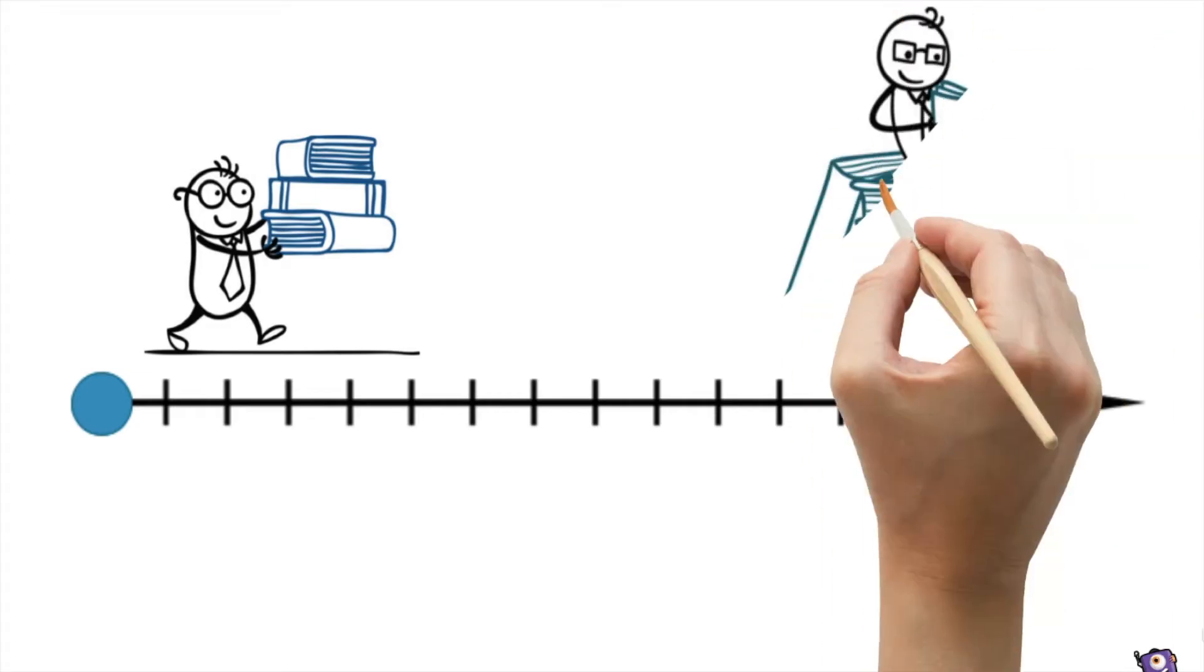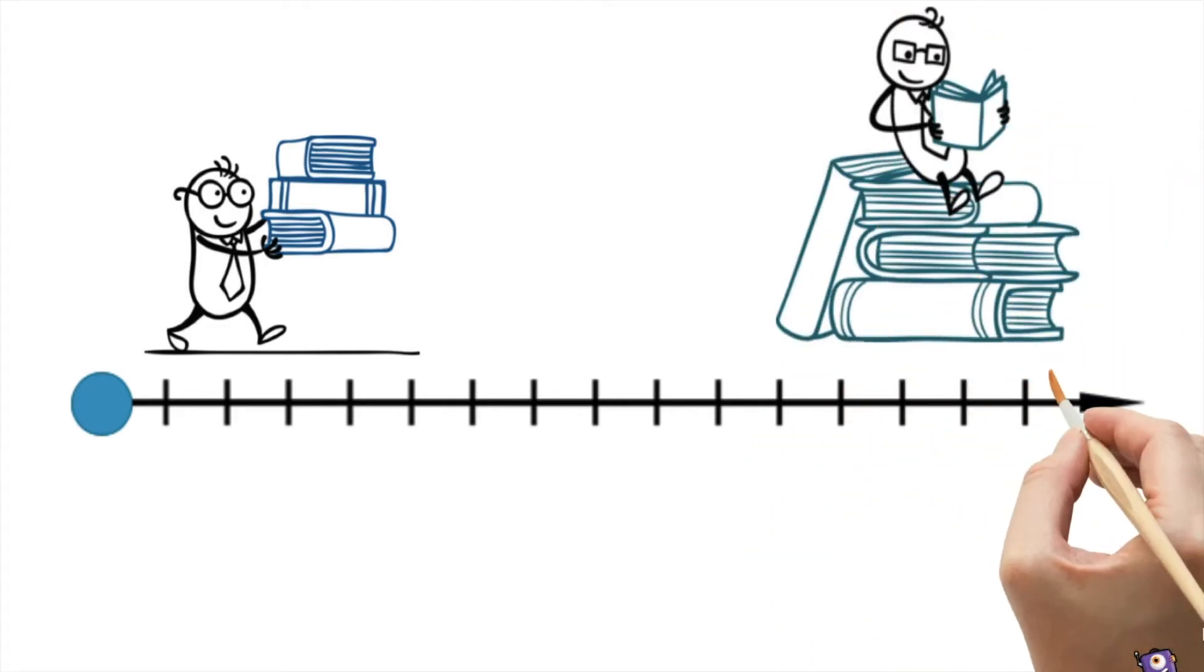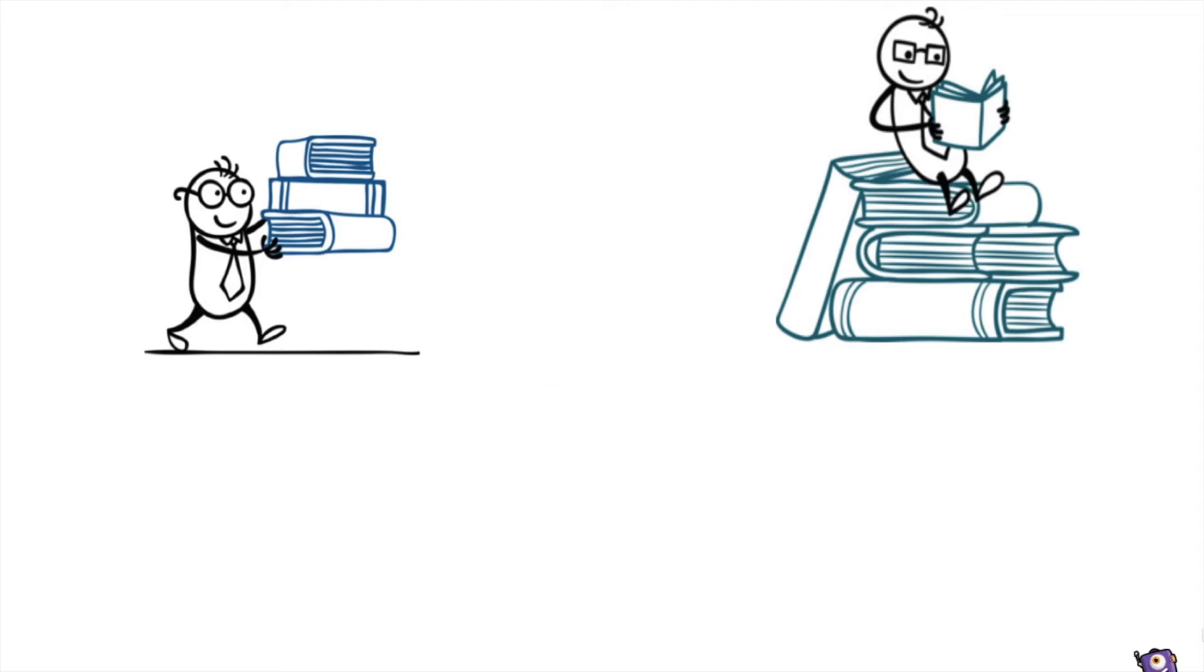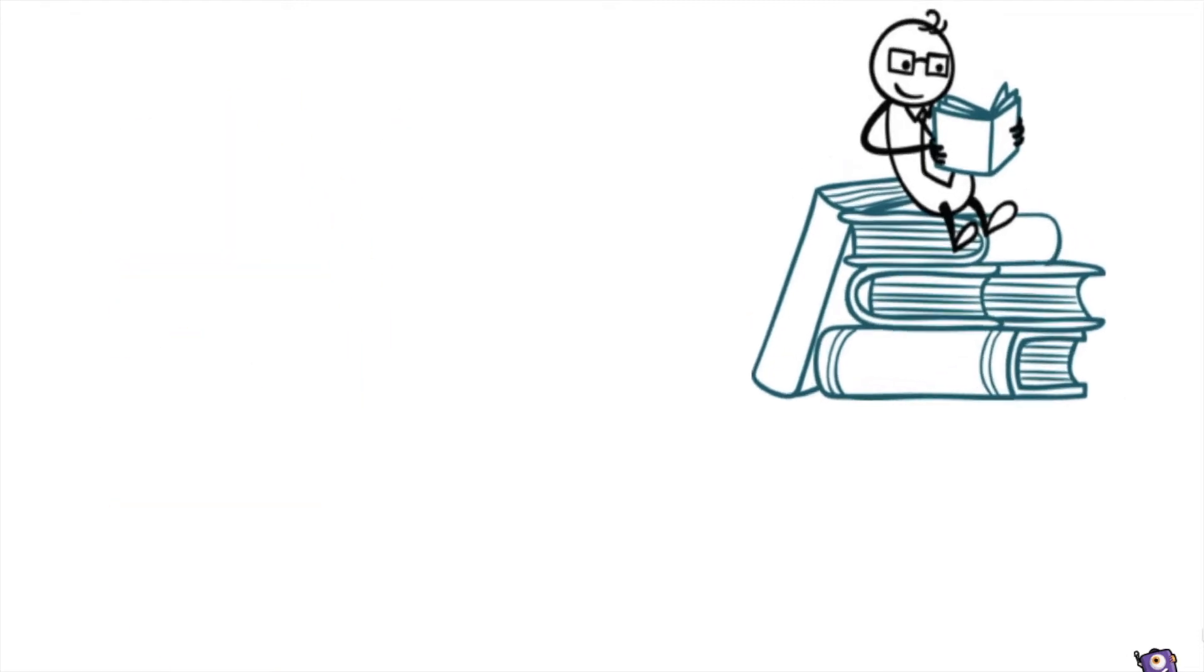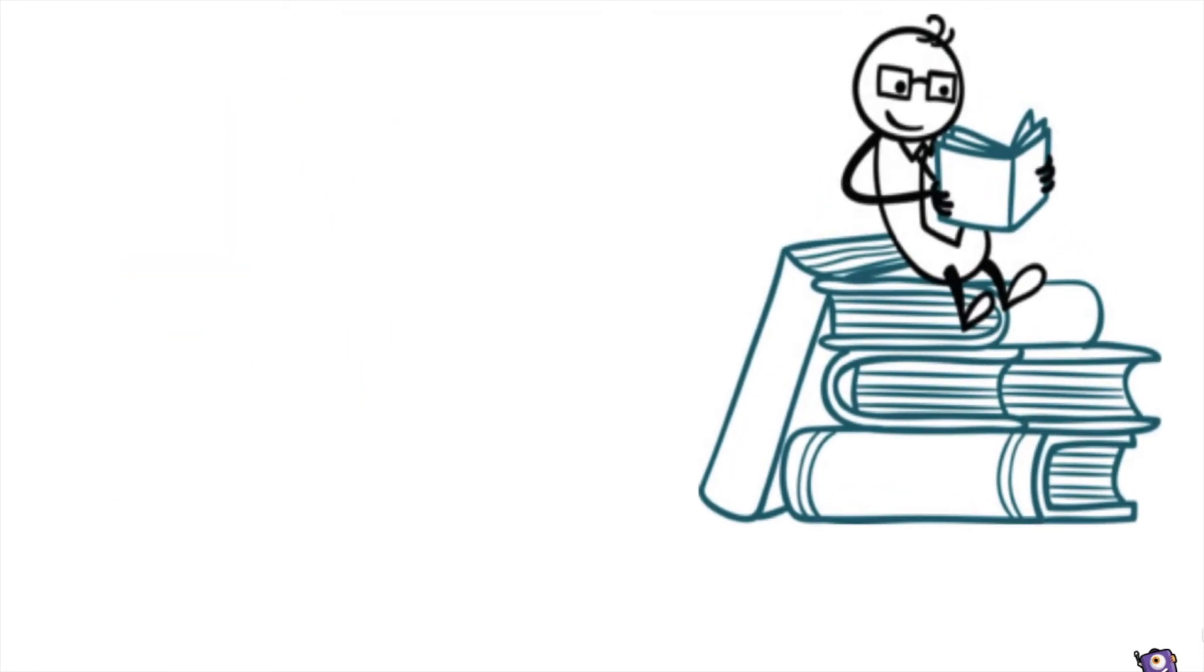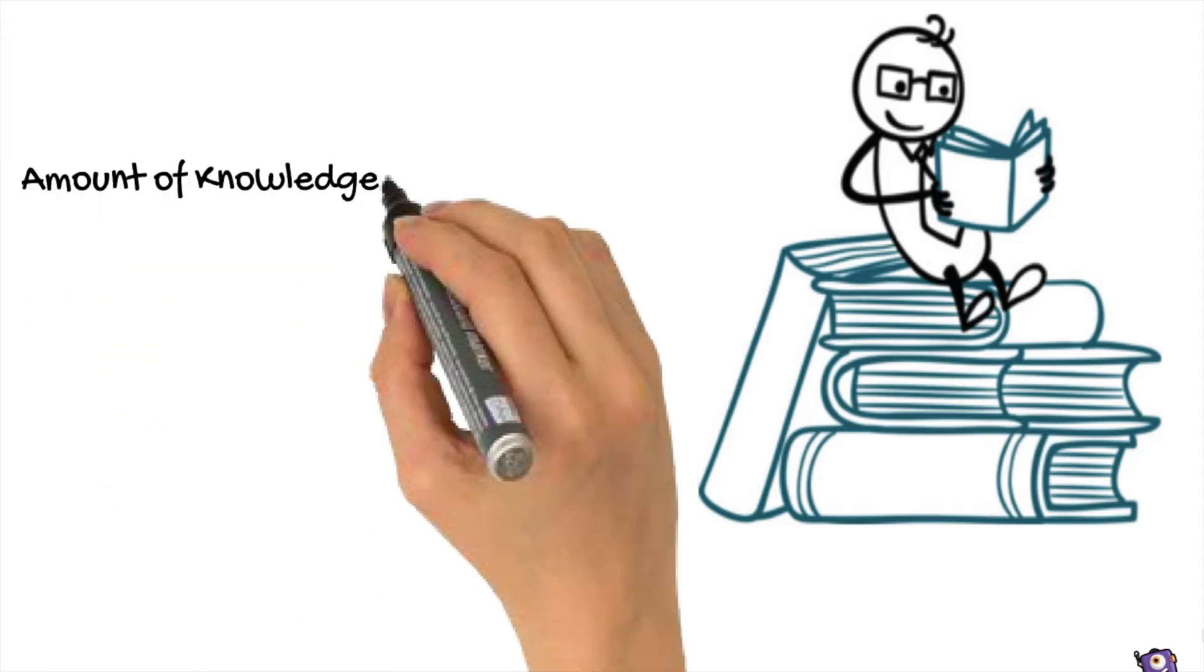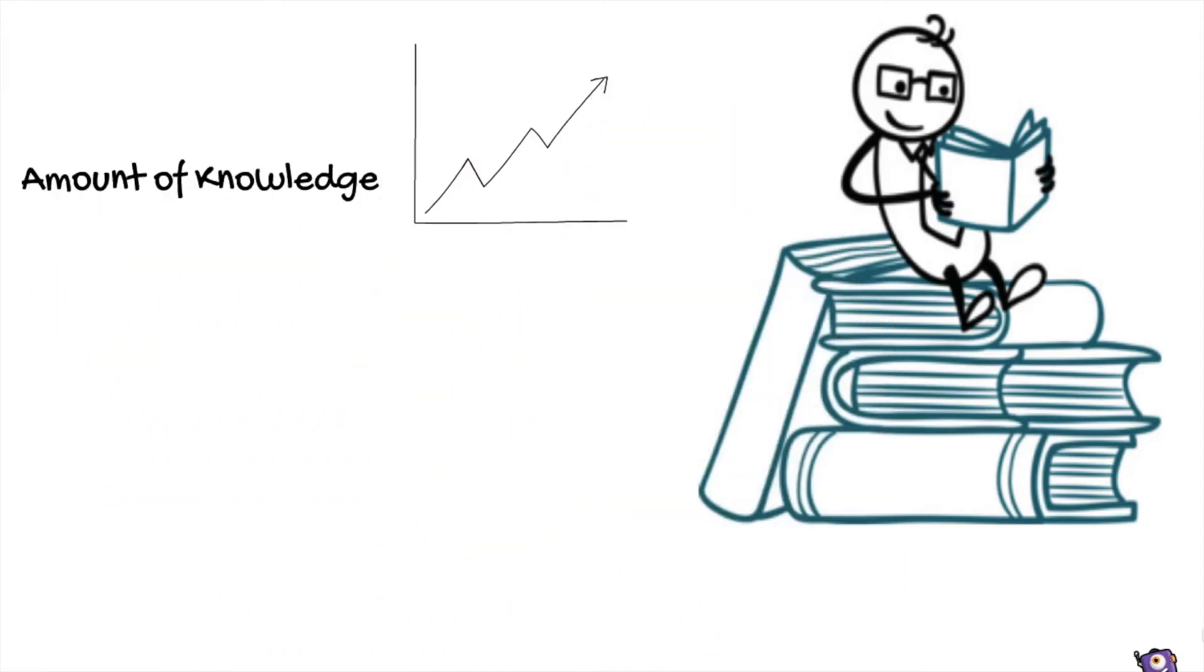However, today, through technological development, knowledge is growing exponentially. For example, in the past 10 years, the amount of knowledge in the world has doubled, and it is doubling every 18 months.